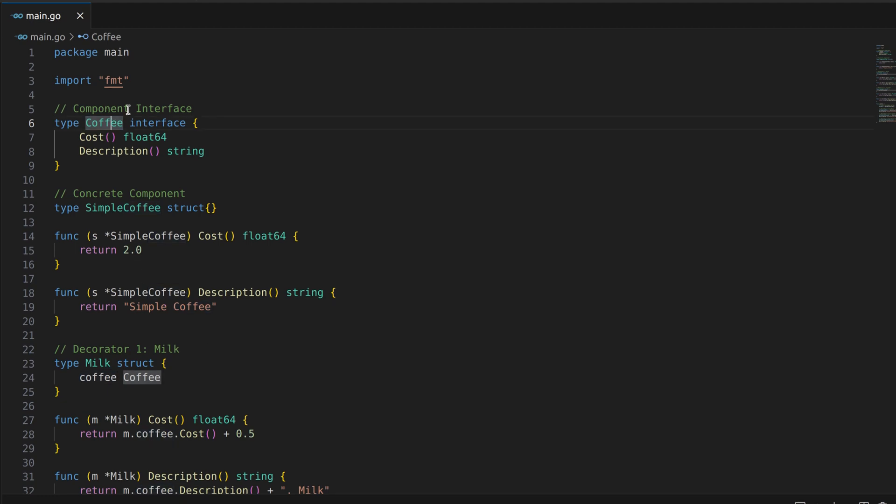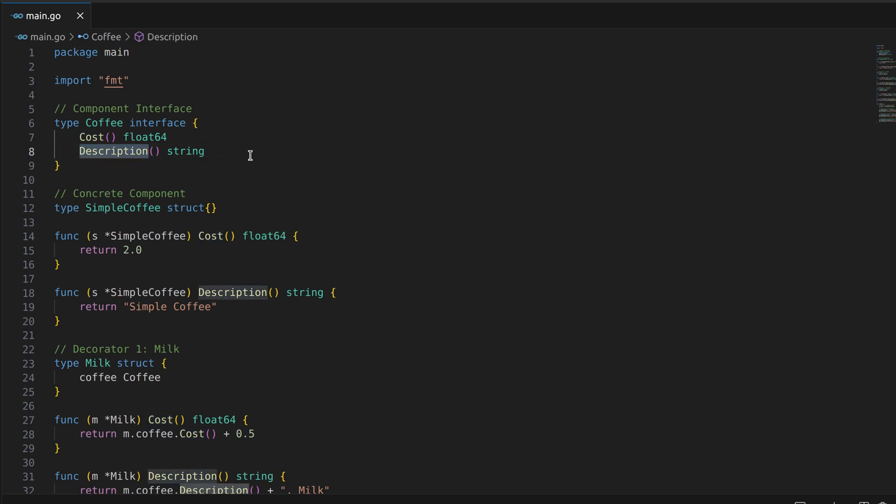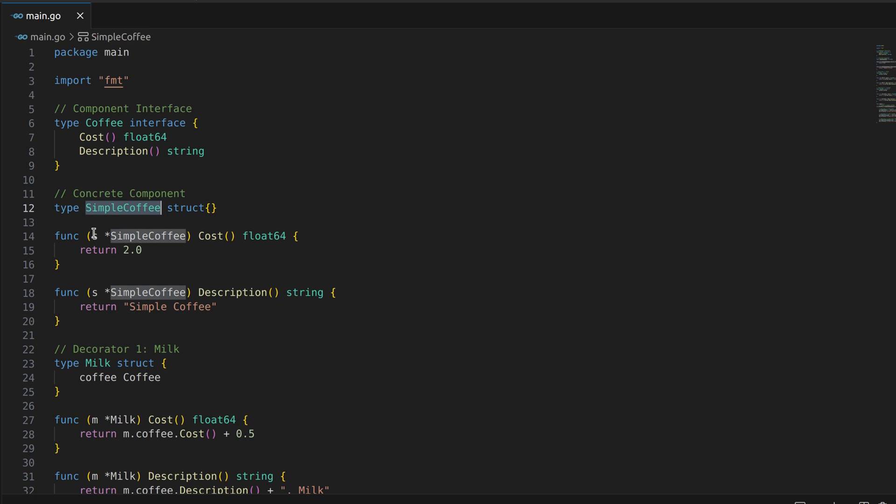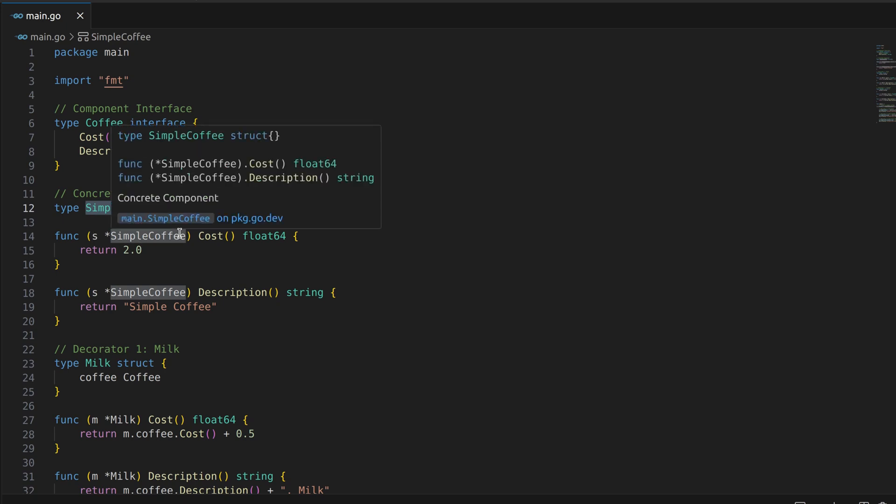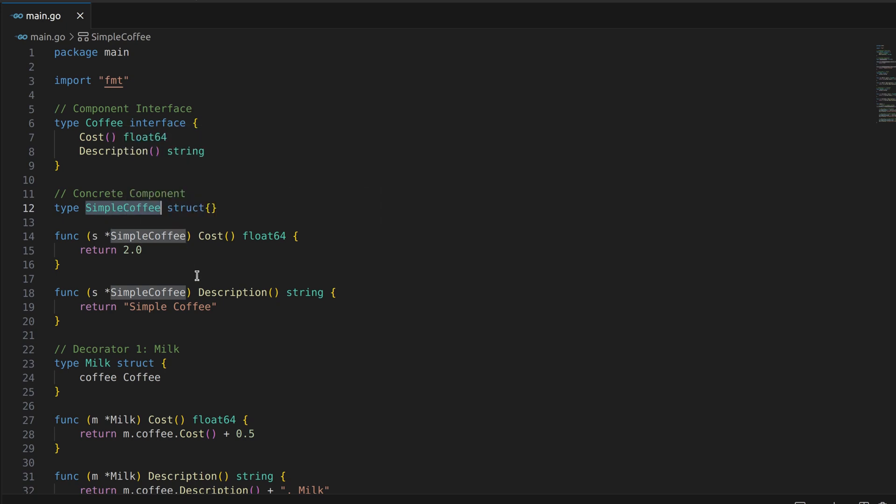First, we have the coffee interface which defines the methods cost and description. This is our component interface representing the basic coffee object that we want to decorate. Next, we have the simple coffee struct that implements the coffee interface. This is our concrete component representing a basic cup of coffee.